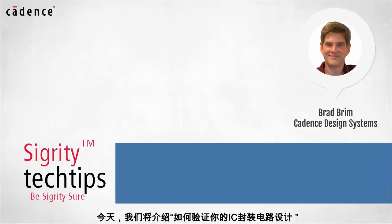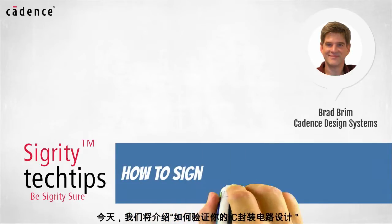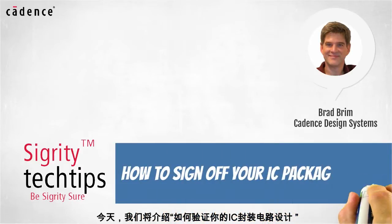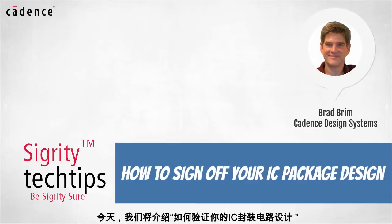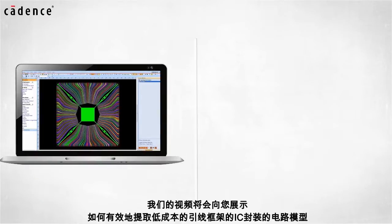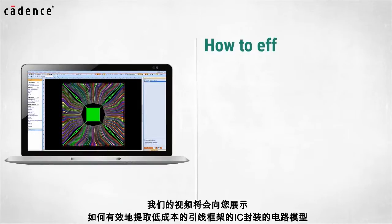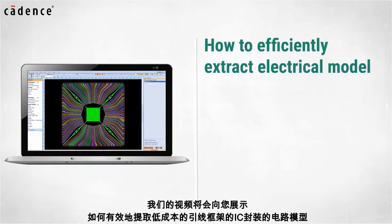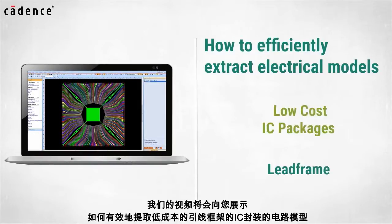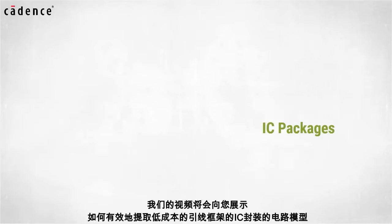Today we bring you another installment of how to sign off your IC design package. Our video will show you how to efficiently extract electrical models for low-cost IC packages made of lead frames.